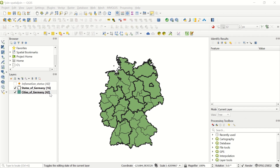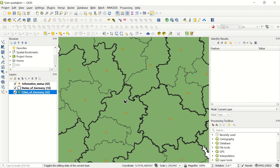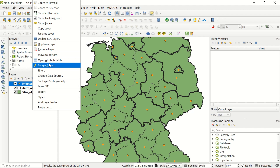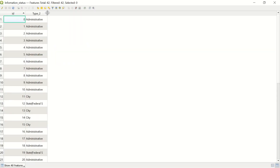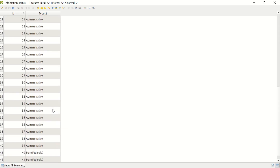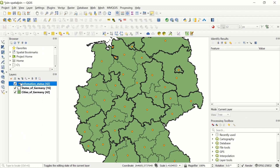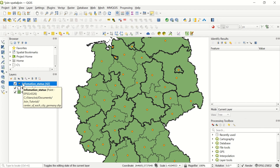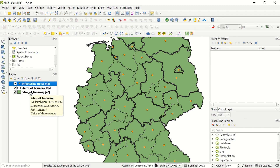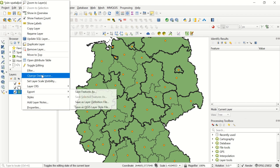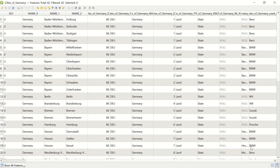Now let's continue with the spatial join. We have the Cities of Germany layer with 42 features, and we have the Information Status layer. If I activate it, you can see each city has a point with some extra information. Opening the attribute form shows a 'Type 2' field containing information such as whether a location is administrative, a city, a federal state, or other categories. This point layer's information we want to bring into the polygon layer.